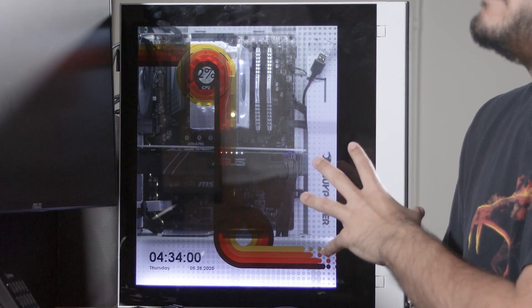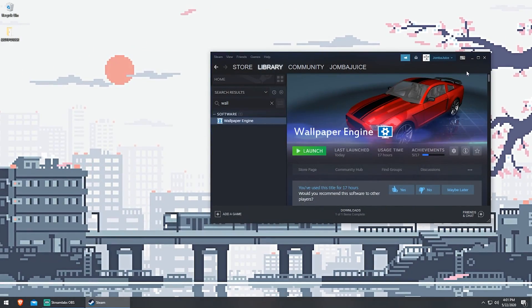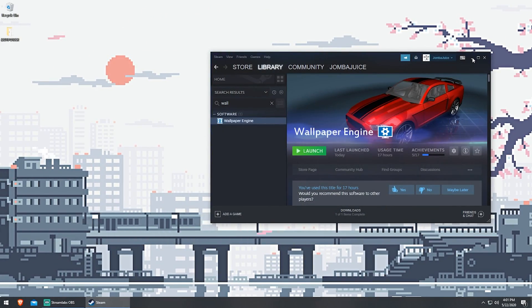And the video wallpaper is powered by Wallpaper Engine, which is a download on Steam. It's usually about five bucks. It's very powerful. Both programs have huge libraries of user-generated content.